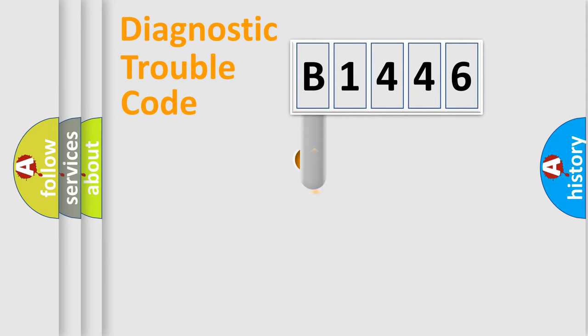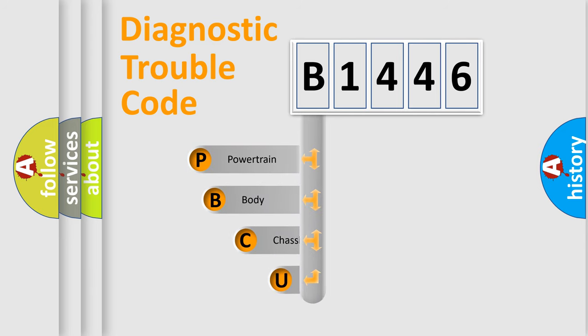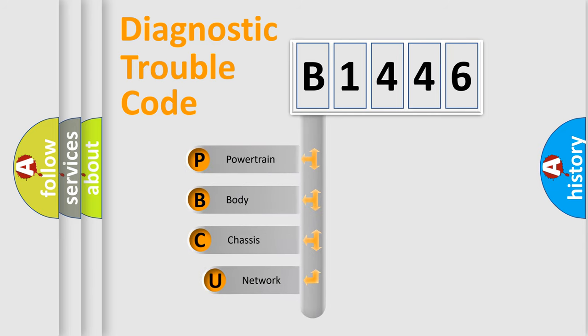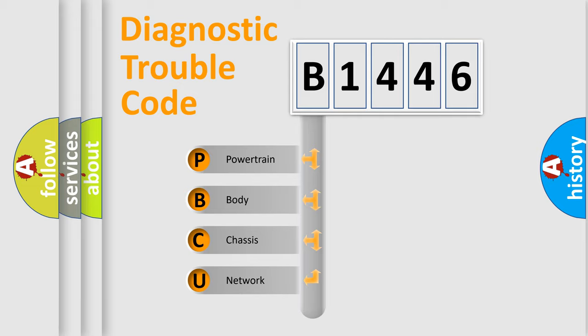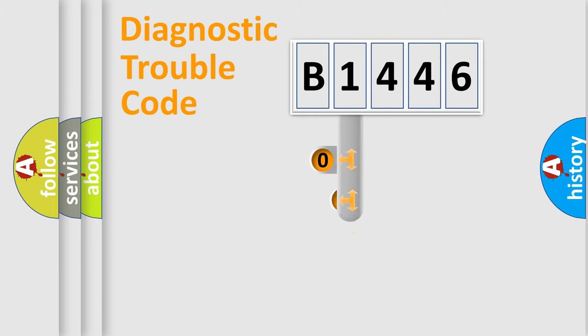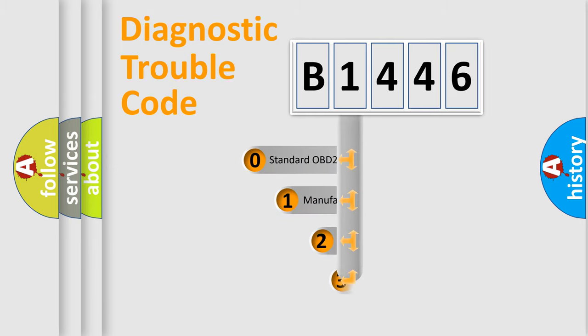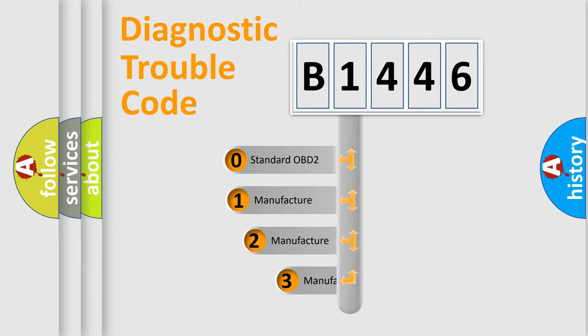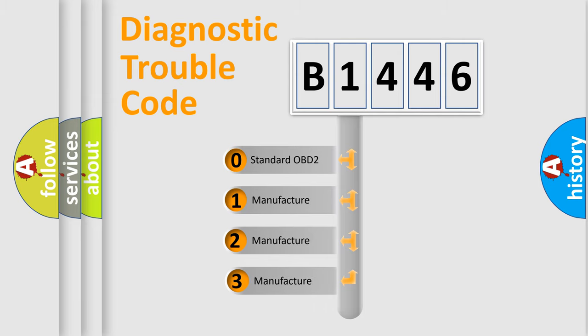First, let's look at the history of diagnostic fault code composition according to the OBD2 protocol, which is unified for all automakers since 2000. We divide the electric system of automobile into four basic units: Powertrain, Body, Chassis, Network. This distribution is defined in the first character code.